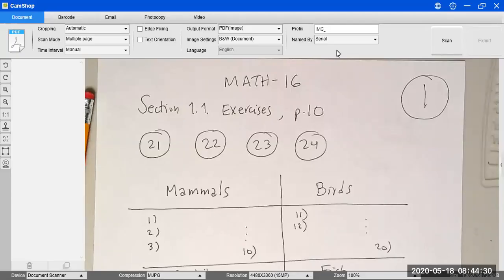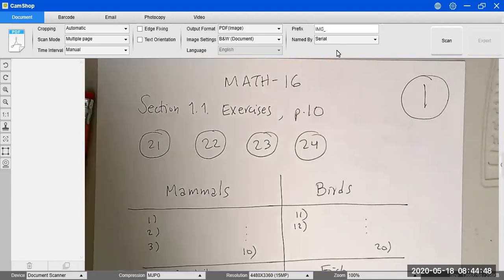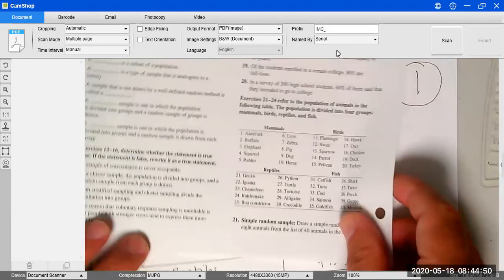We're going to start our lecture today by solving four problems that were given as an assignment last time. Those problems are 21, 22, 23, and 24 from section 1.1. I'm going to show you the table that we're going to use to solve these problems.